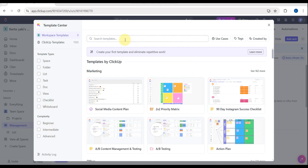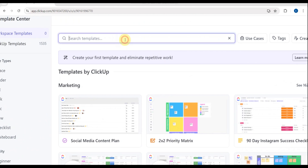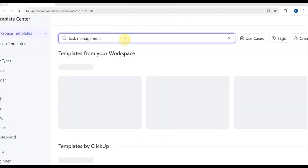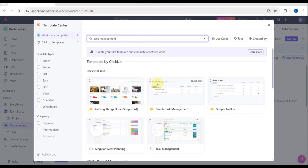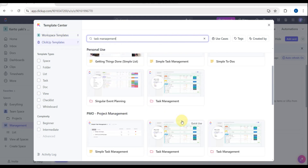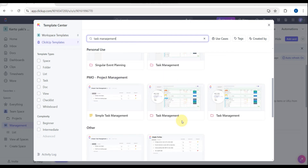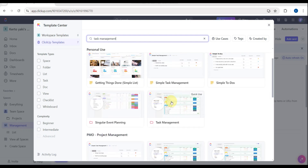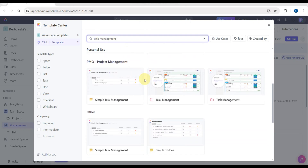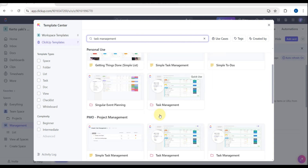You can also search for a template — for example, search 'Task Management' and click Enter. You'll see templates by ClickUp. It depends on you which template you'll use. For example, there's 'Project Management' and 'Simple Task Management'. I'm going to use the Task Management template.